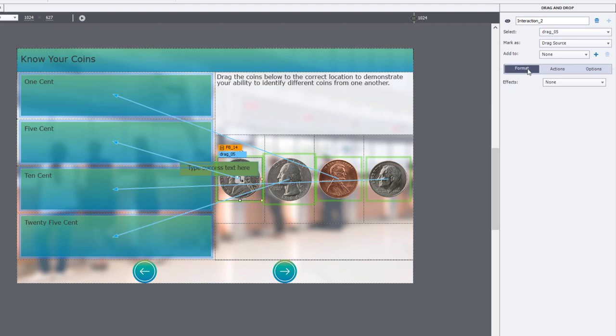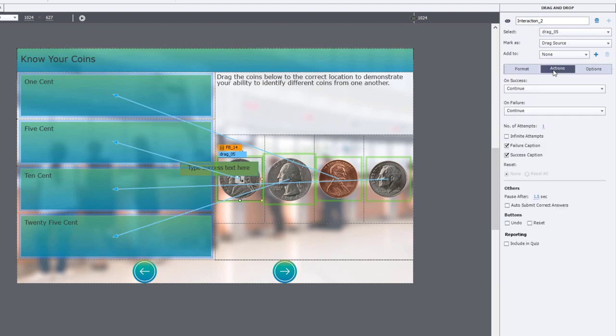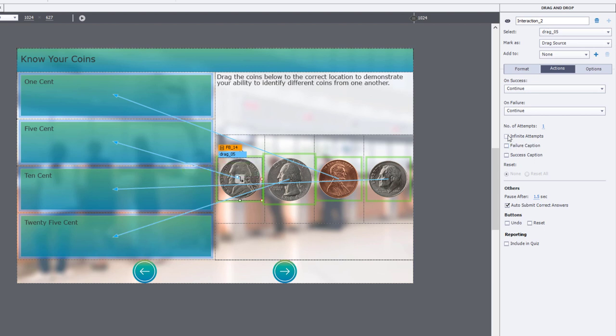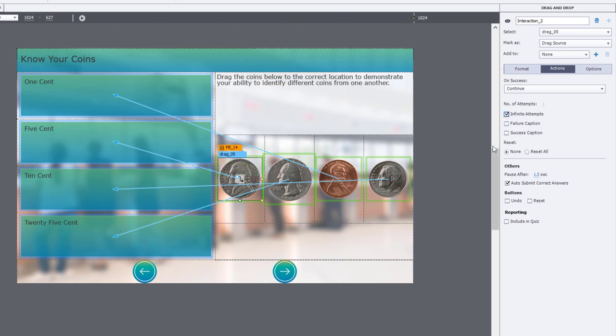And looking at the actions tab, there's a couple of things I'm going to do here as well. I'm going to go ahead and select auto submit correct answers because I want this to automatically submit when they've got the right combination. I'm not using the built in failure or success caption, so we're going to turn those off. But I am going to give them infinite attempts. I'll keep letting them try until they get it correct.